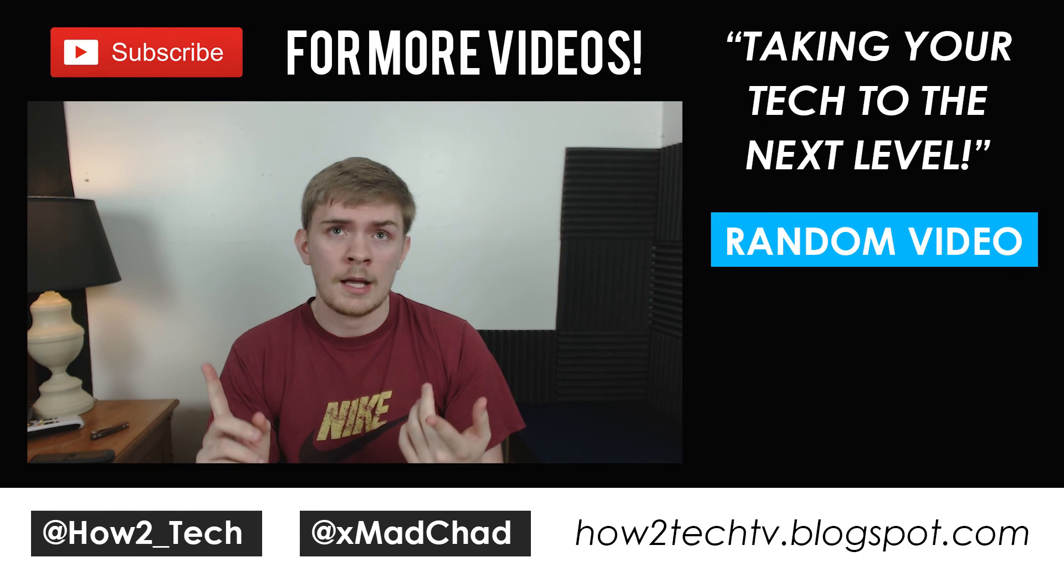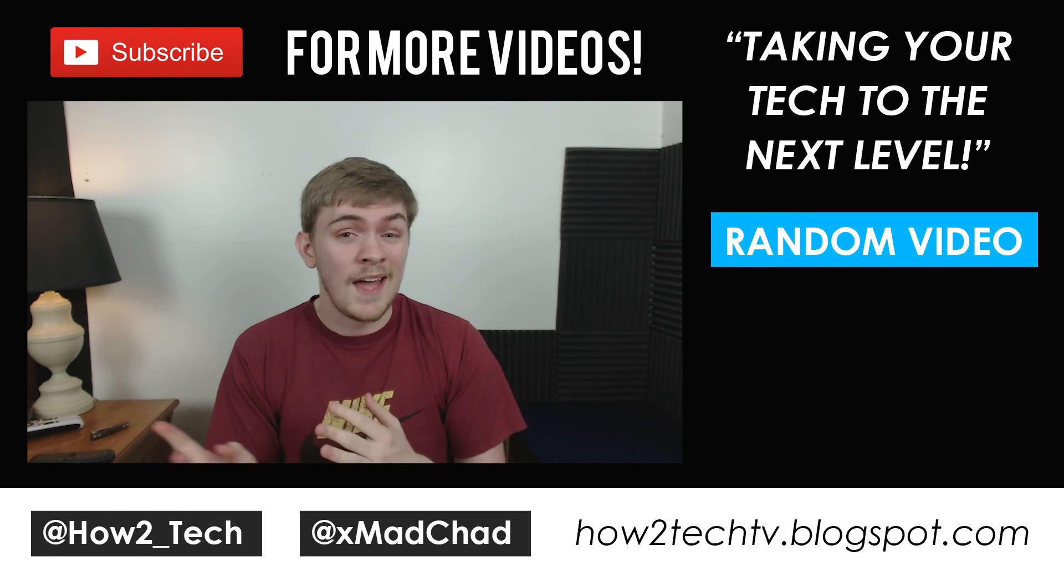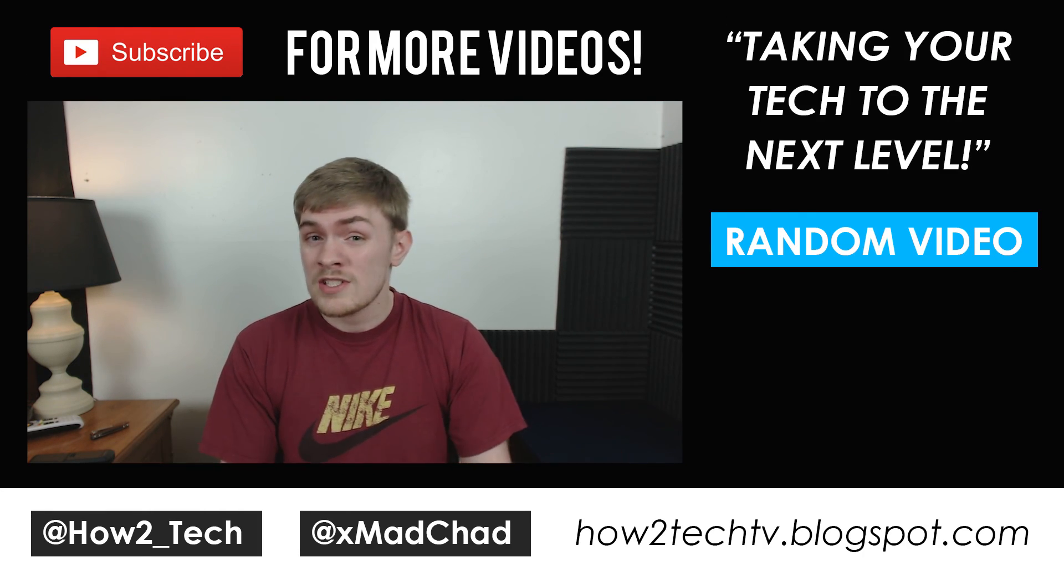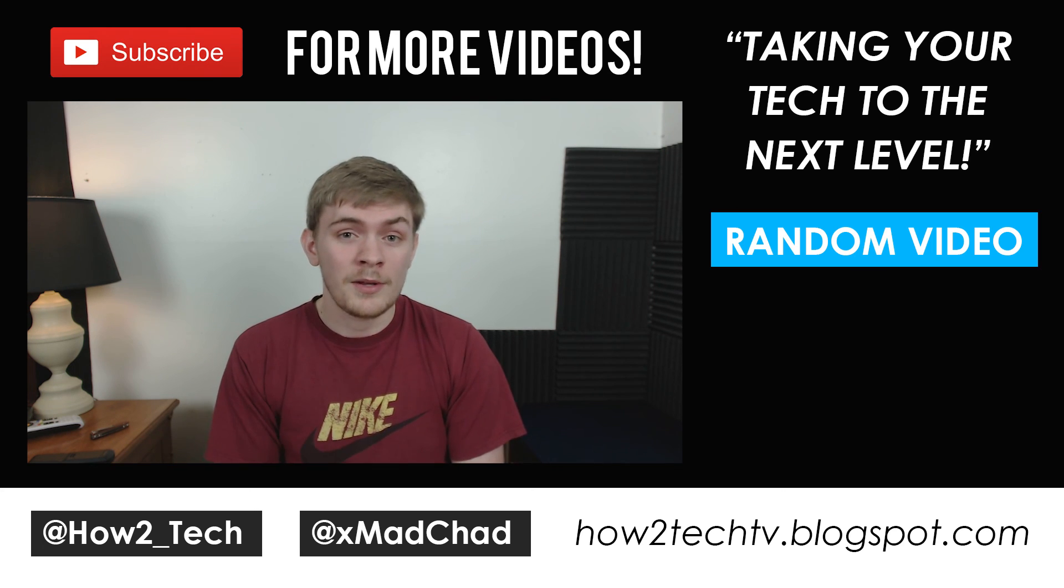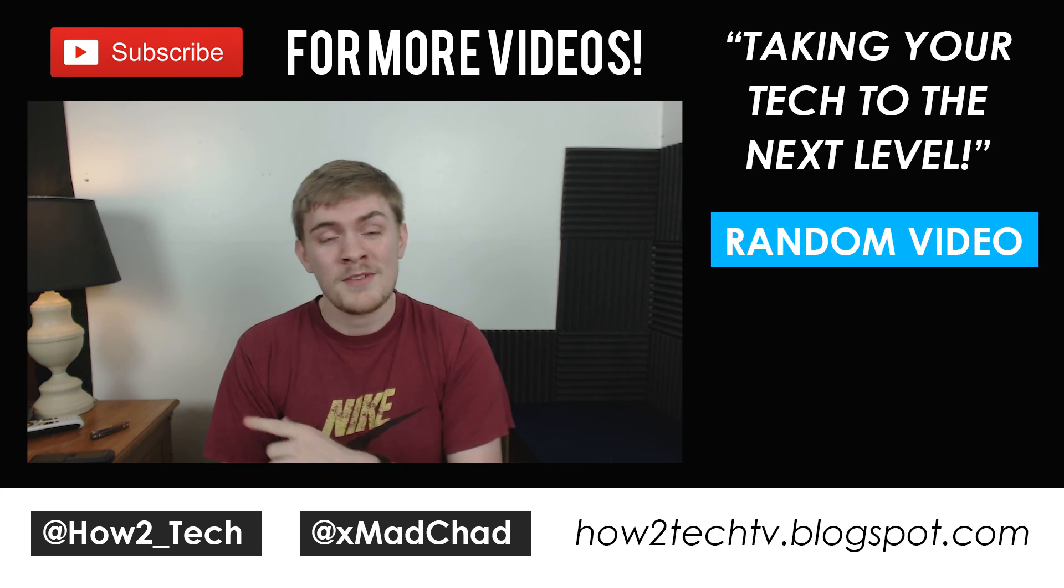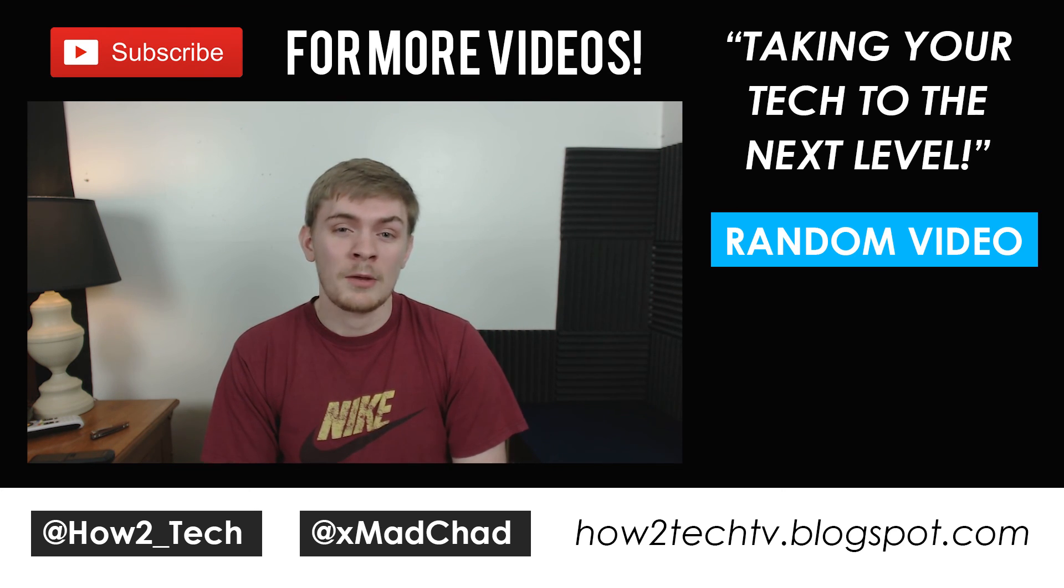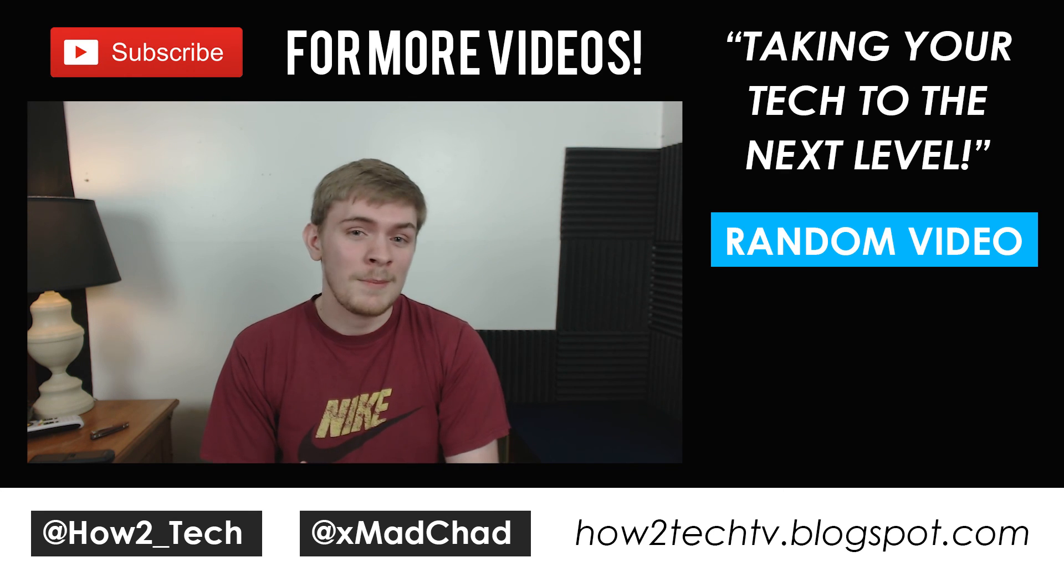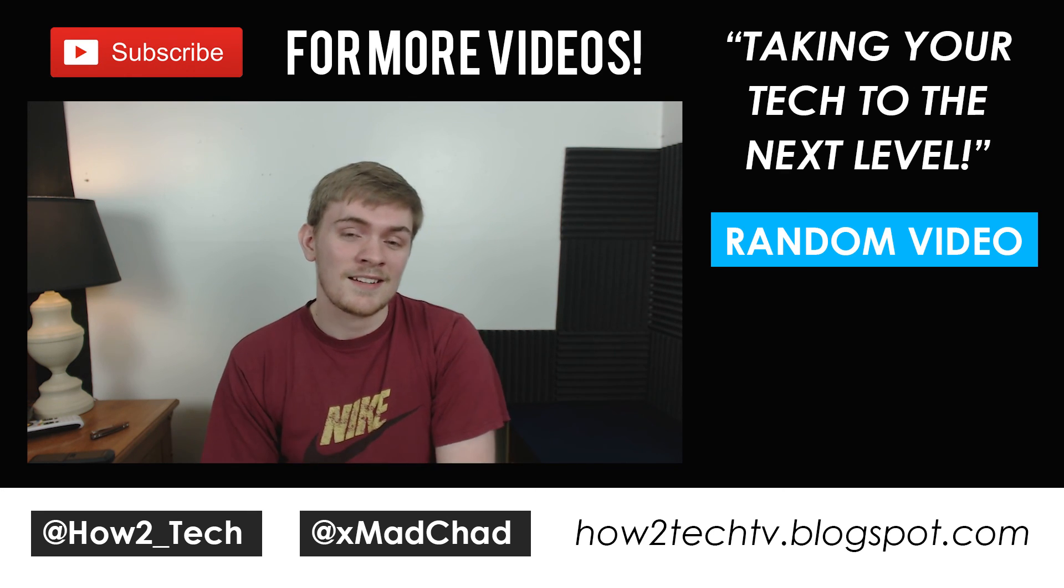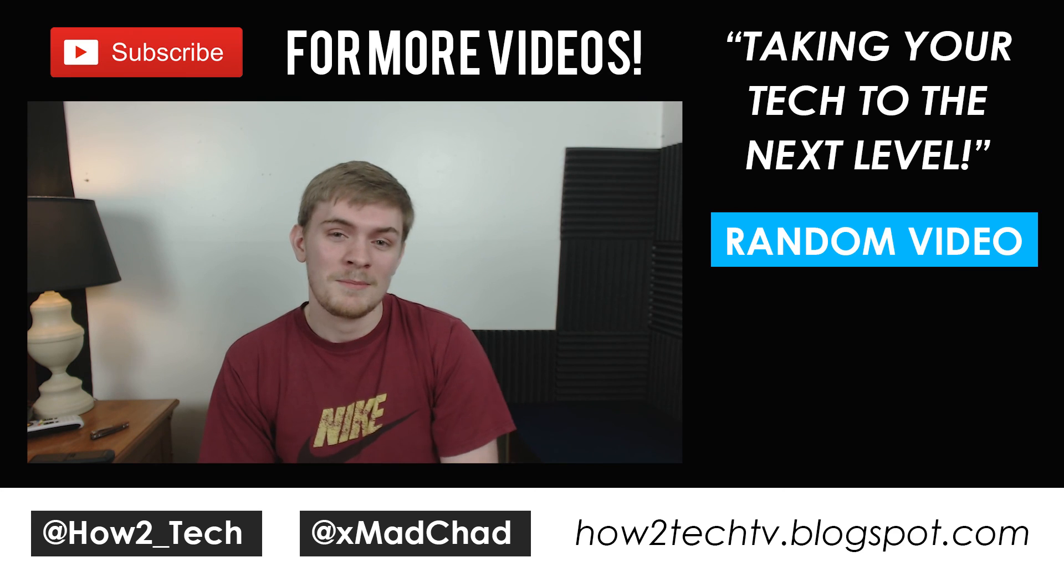So that's going to be all for this video on the best OBS recording settings for 1080p, 30fps, and 60fps. Let me know in the comment section down below if this video is helpful for you, or if you have any questions relating to the video. Like I said, I'll be doing separate videos covering streaming settings and other things like that in the future, and also just let us know if there's anything else you guys would like to see. Make sure to subscribe to this channel for more videos like this one, and this has been Chad from HowToTech, helping you take your tech to the next level. Thank you for watching. Peace.